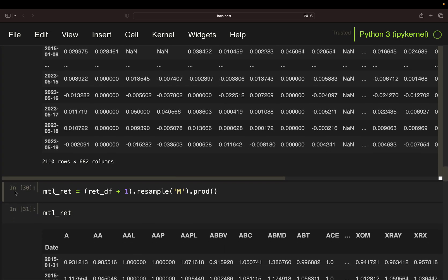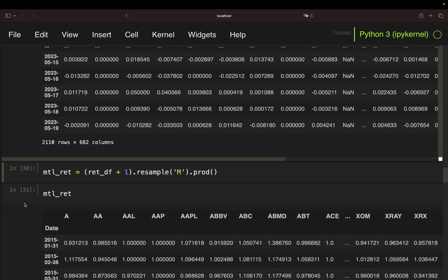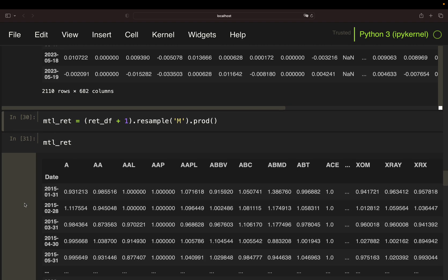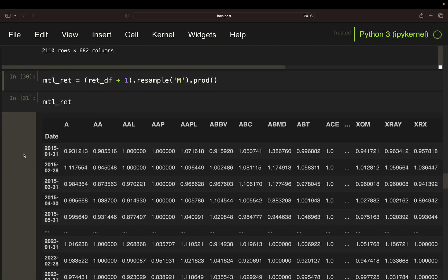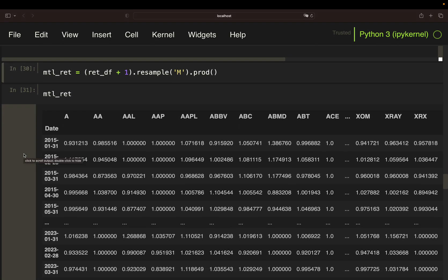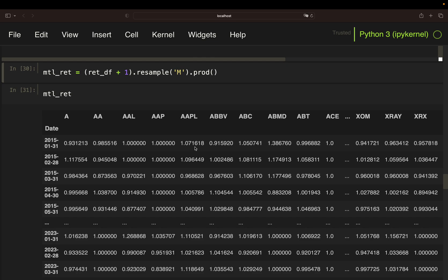Then, I'm just using those returns to accumulate them on a monthly base. If you're not familiar with return calculation, I will link a video explaining in detail why I'm taking plus one and the product here. So, how do I understand this resulting data frame, monthly returns? For instance, Apple was rising by 7.16% in January 2015. This data frame is quite important because we can derive all relevant information for the strategy out of this one.